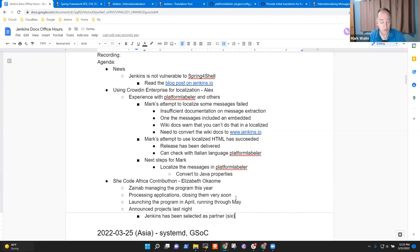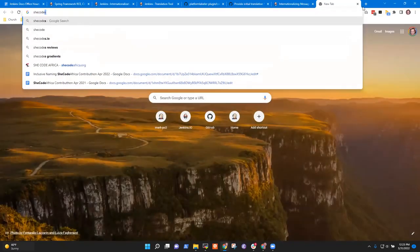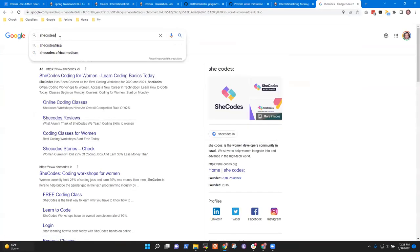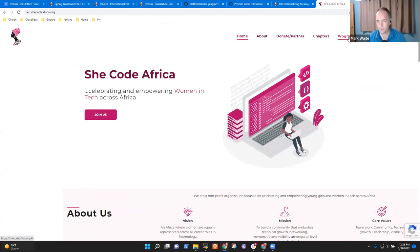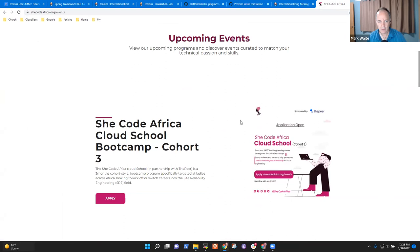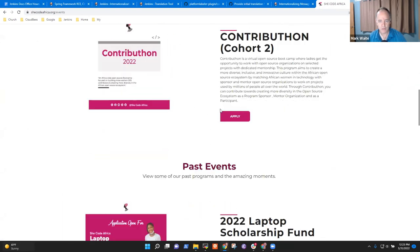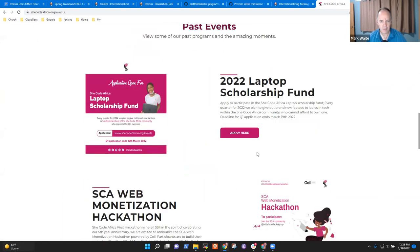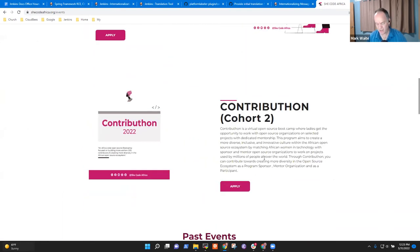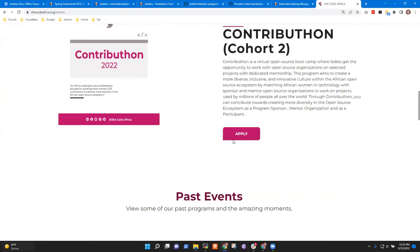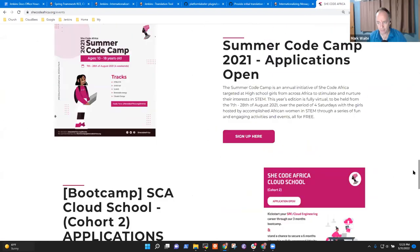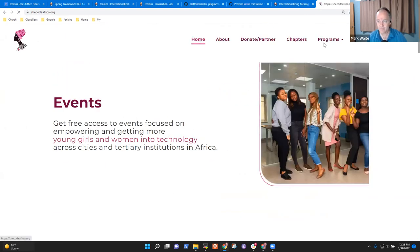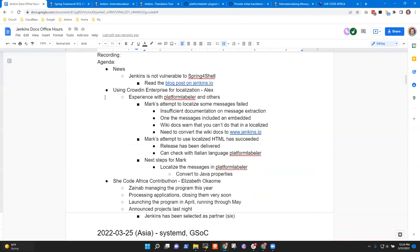Excellent. Okay. So I should be able to find that on the SheCodeAfrica site. Yes. Okay. Oops. SheCodeAfrica. There we go. So programs, events, school, contributon. Okay, here we go. Okay. I'm not seeing announcement, but that's great. This is the place we should be looking. We've announced it across all our social media handles. We did that last night. Oh, good. Very good. Okay. Excellent. Thank you.